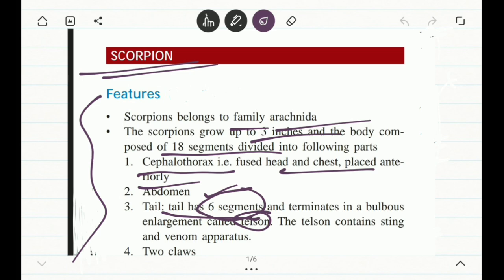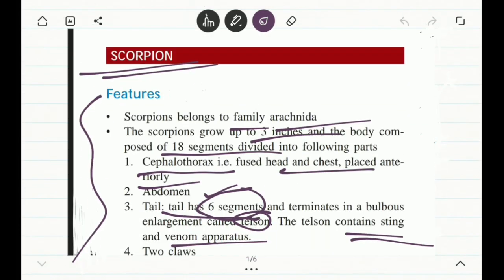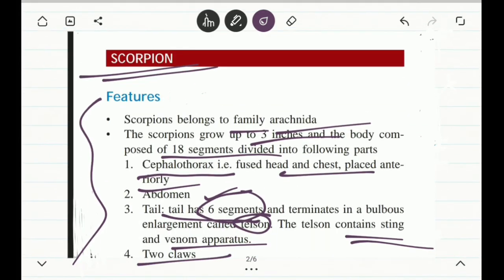The terminal portion of the tail is the telson, which contains a sting — the venomous portion we will be talking about. If a scorpion stings a person, there will be certain consequences resulting from the venom present in this portion of the scorpion's tail. Two claws are also present in the body of the scorpion.